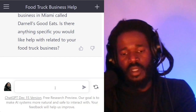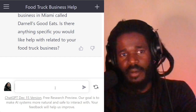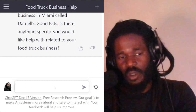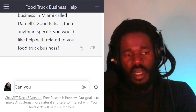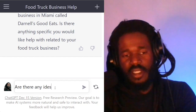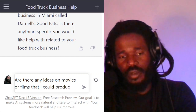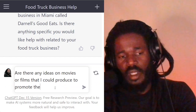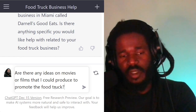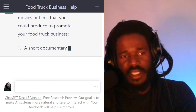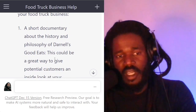Now it knows who I am. We want to talk about movie and film scripts, so I'm going to say: 'Are there any ideas on movies or films that I could produce to promote the food truck?' Here are a few ideas: a short documentary about the history and philosophy of Darnell's Good Eats.